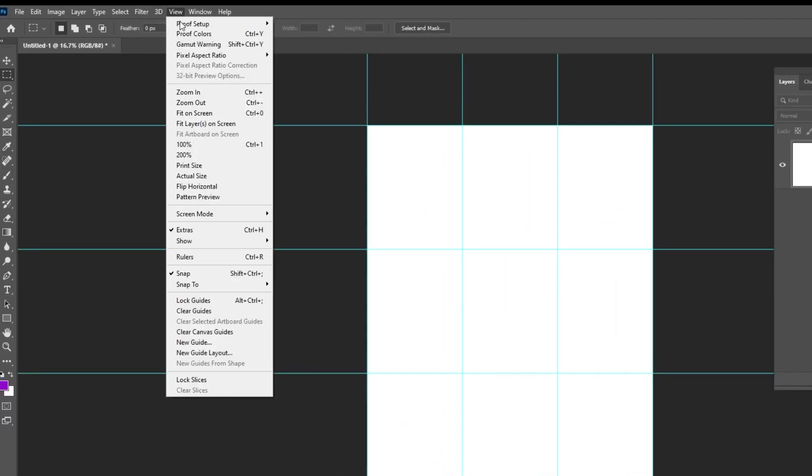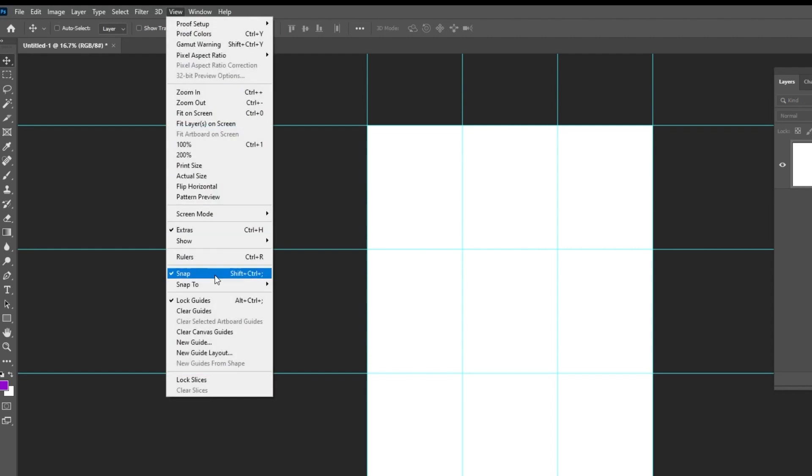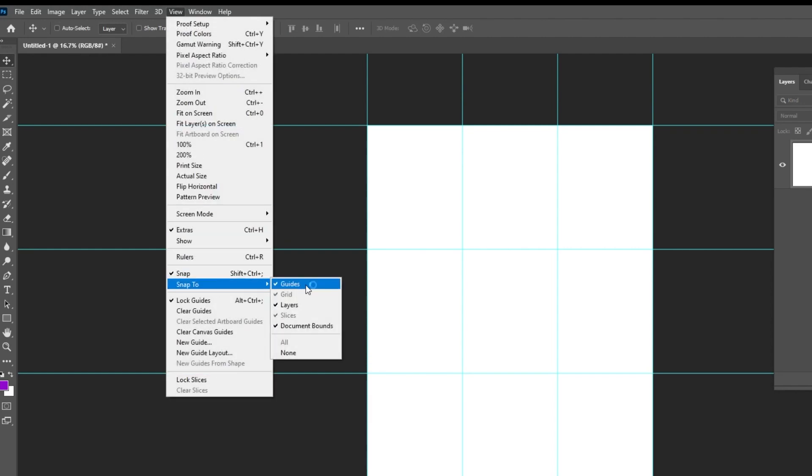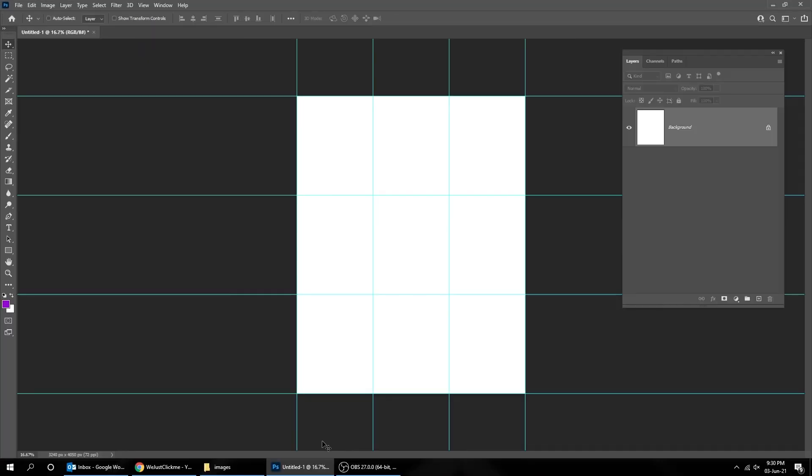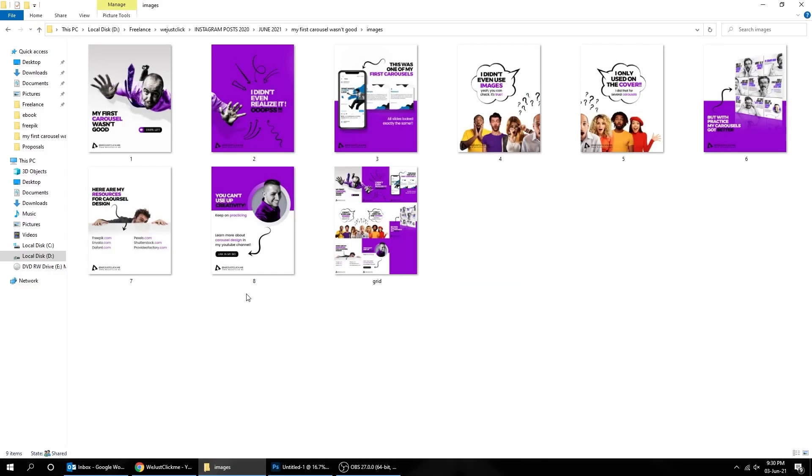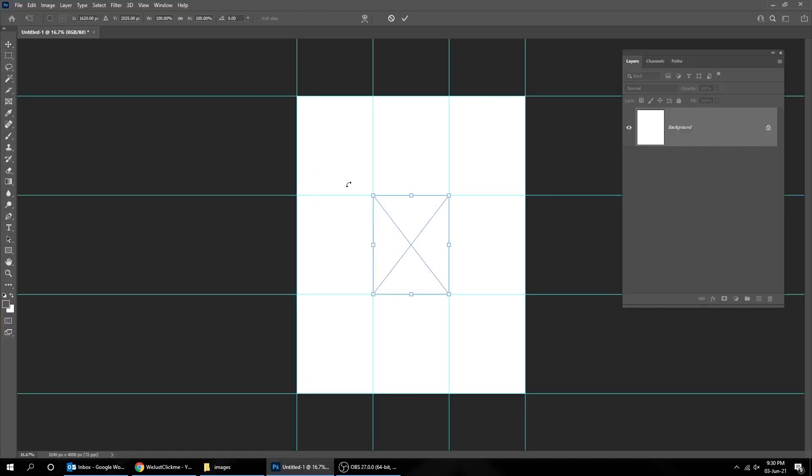Now go to View and choose Lock Guides. Go to View and turn on Snap to Guides. Now start dragging your slides from your carousel to place them in this grid.